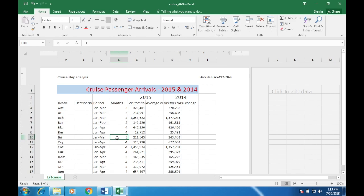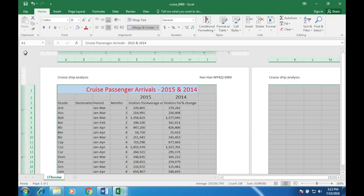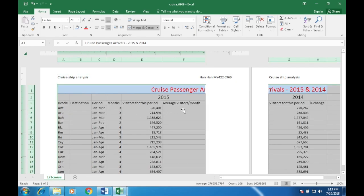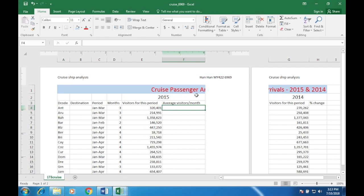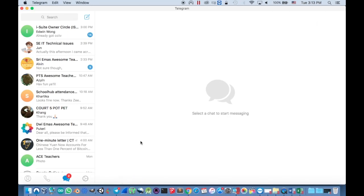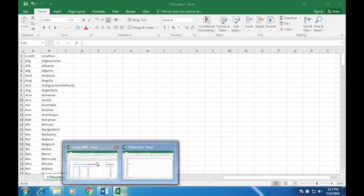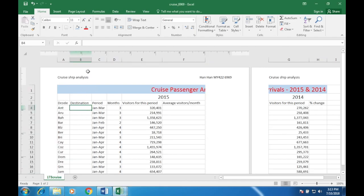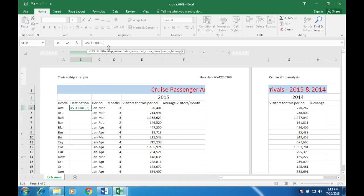In cell B4, enter a function to look up the name of the cruise ship's destination from the content of the file 173location.csv. First I'll resize everything — select the corner, double-click on the column separators to view the data properly. Basically, based on the destination code, you need to refer to the location table and retrieve the location name. The function we're going to use is VLOOKUP — V stands for vertical.